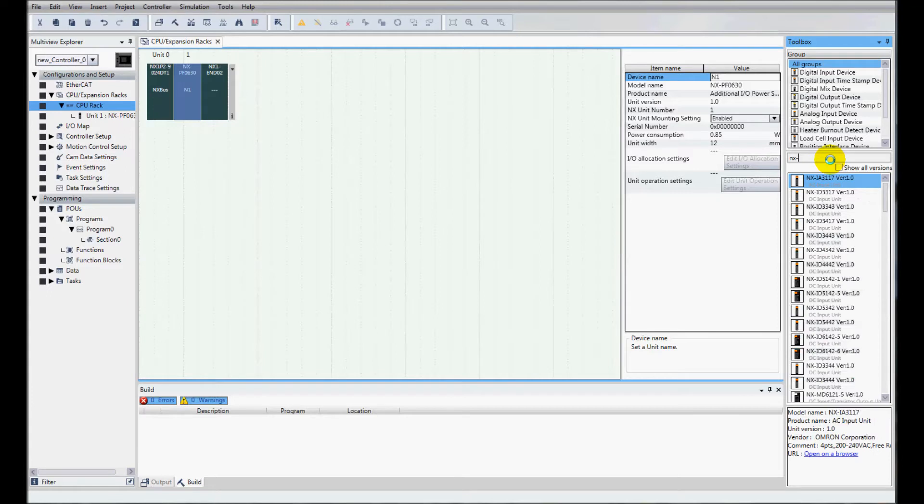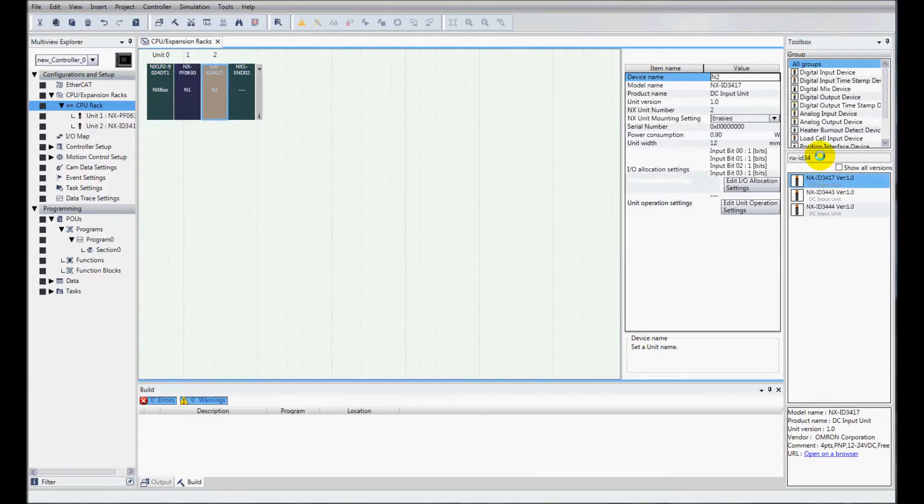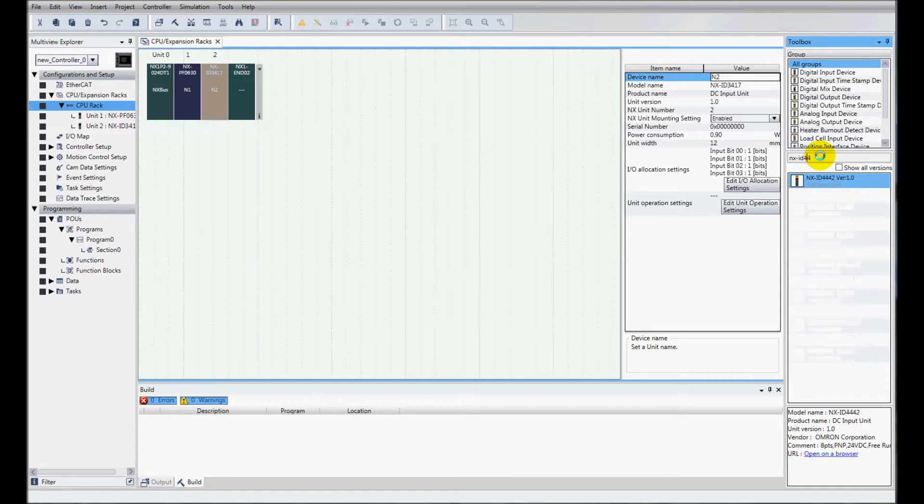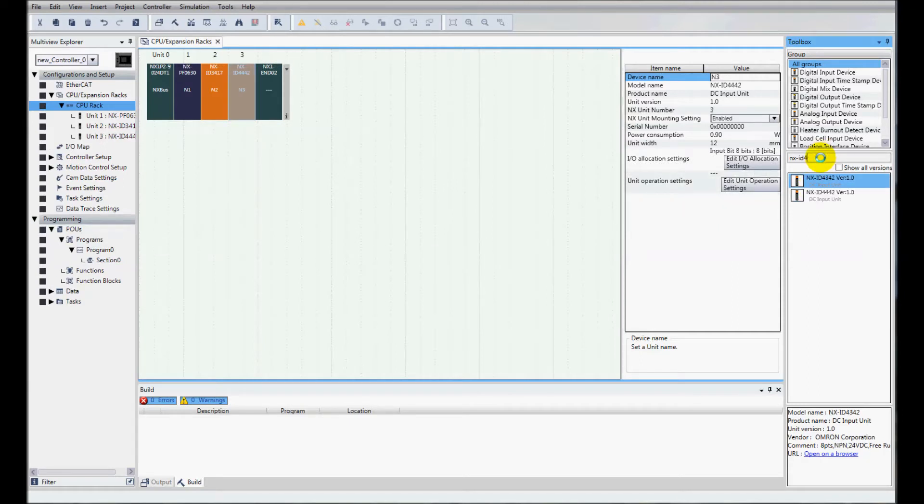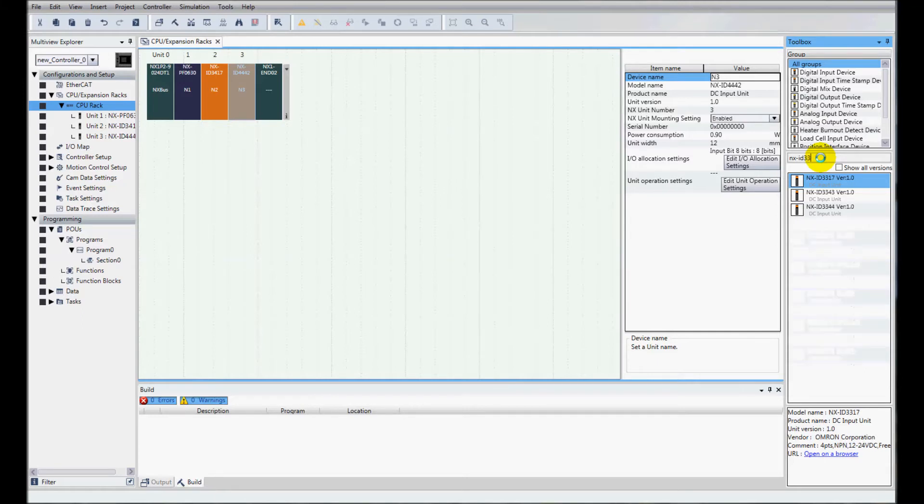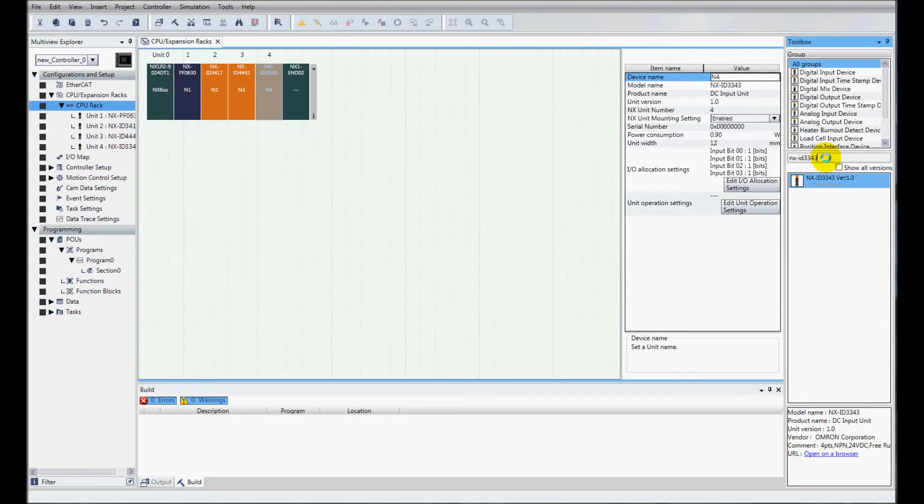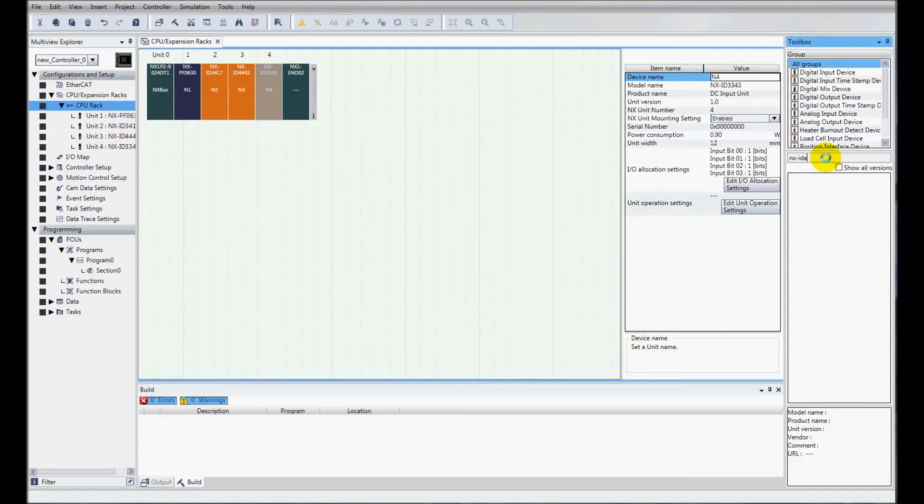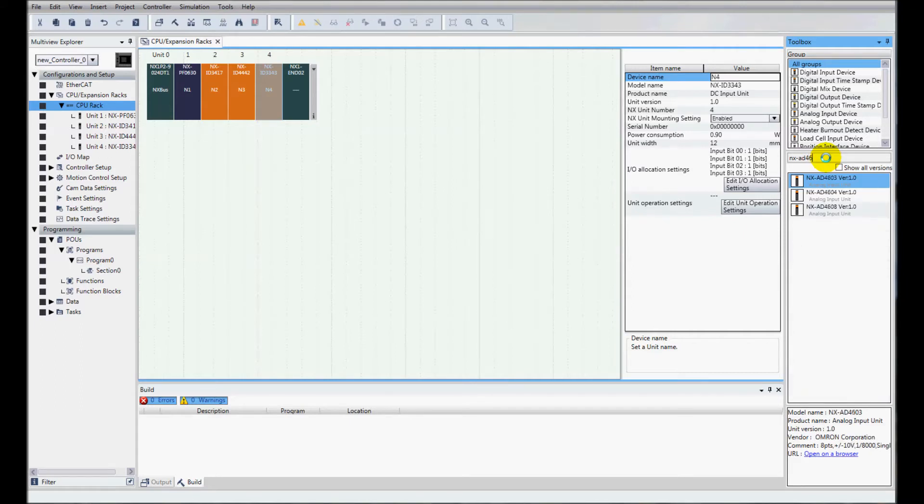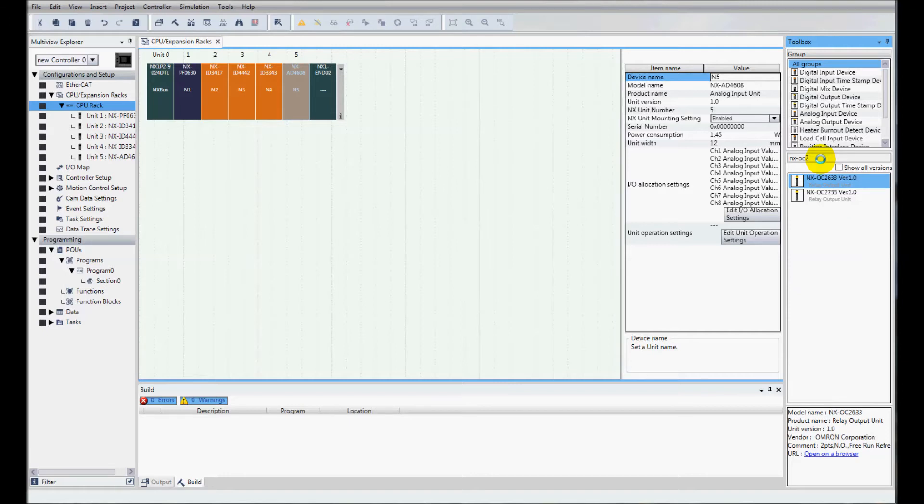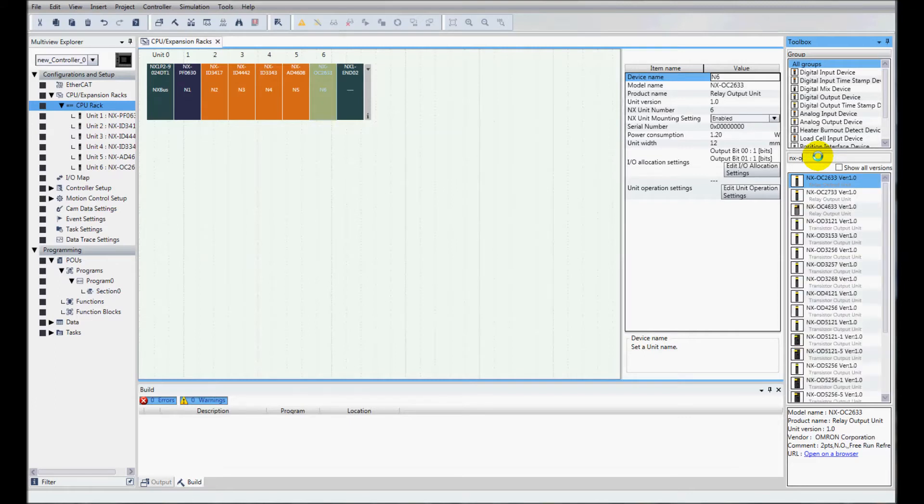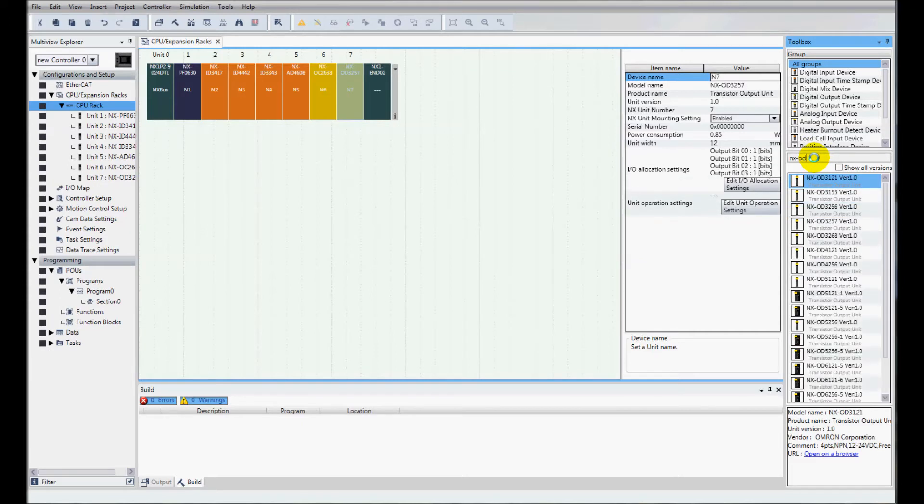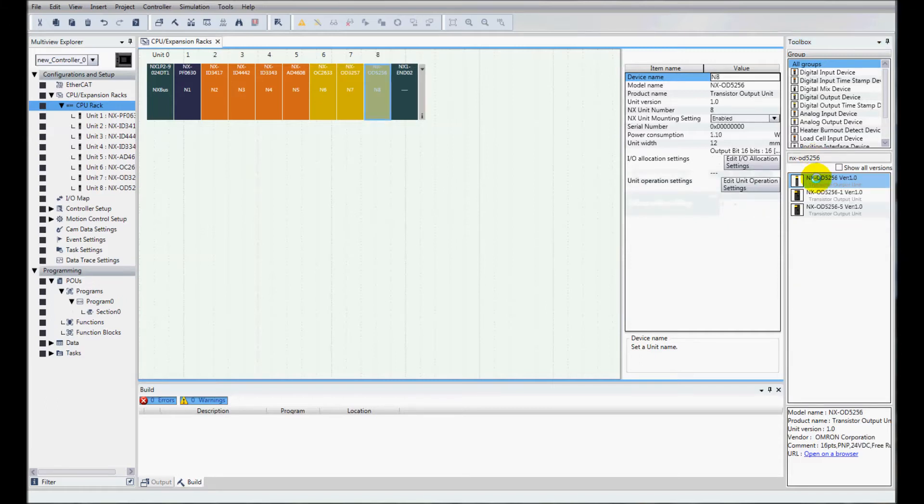Next, I have an ID3417. I'll add that. Then I have an ID4442 and I'll add that. And then I'll add a 3343. And then I have an AD4608. And then I have an OC2633, an OD3257, and an OD5256. And here's my I/O here.